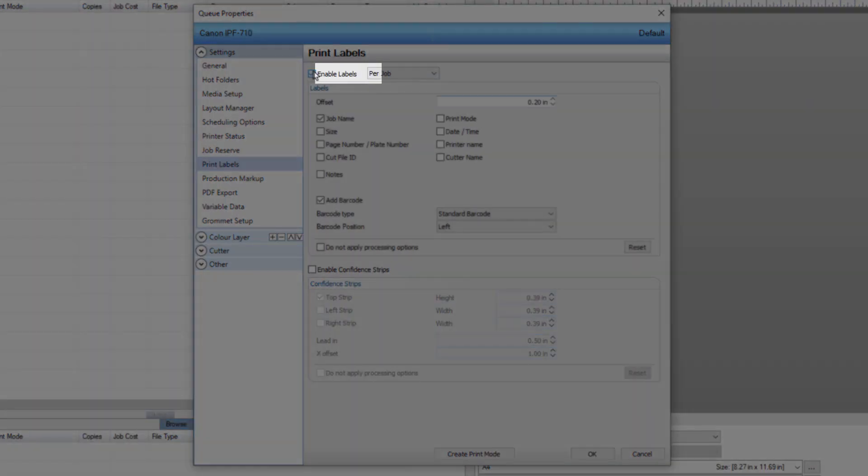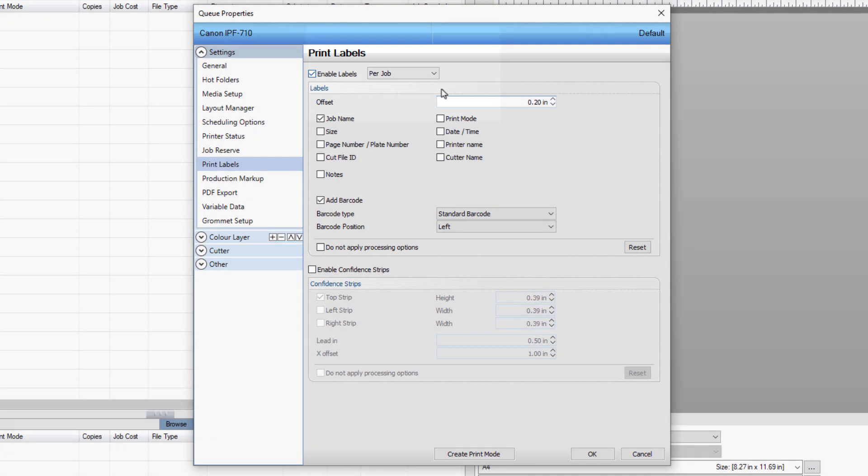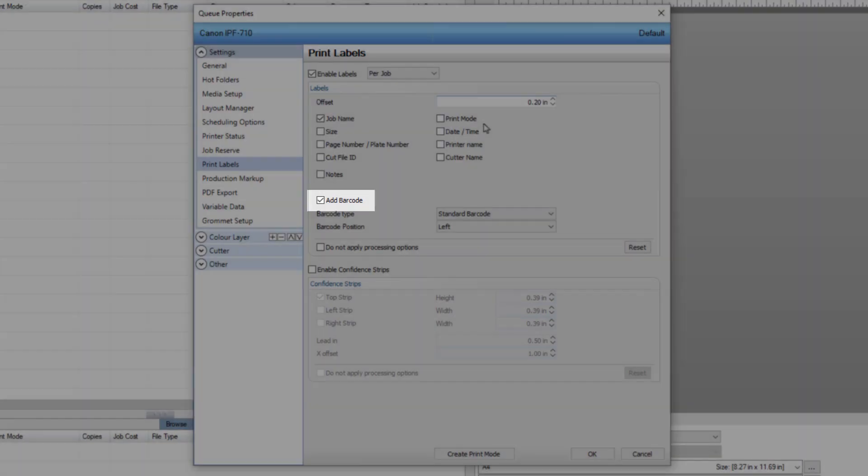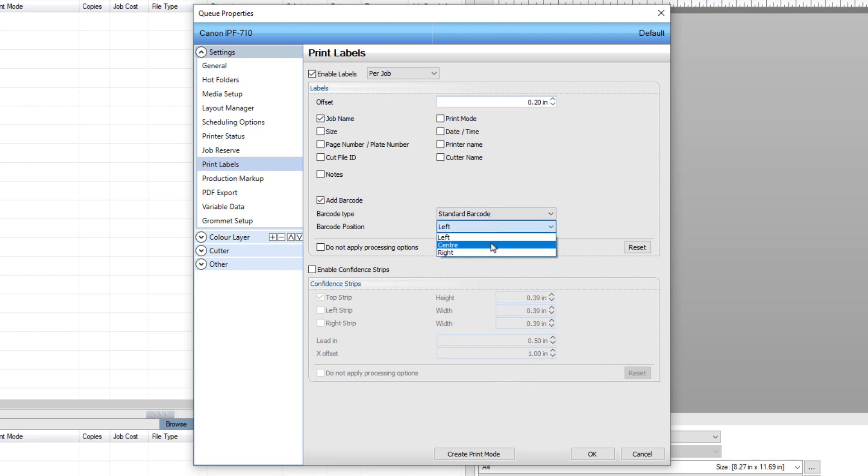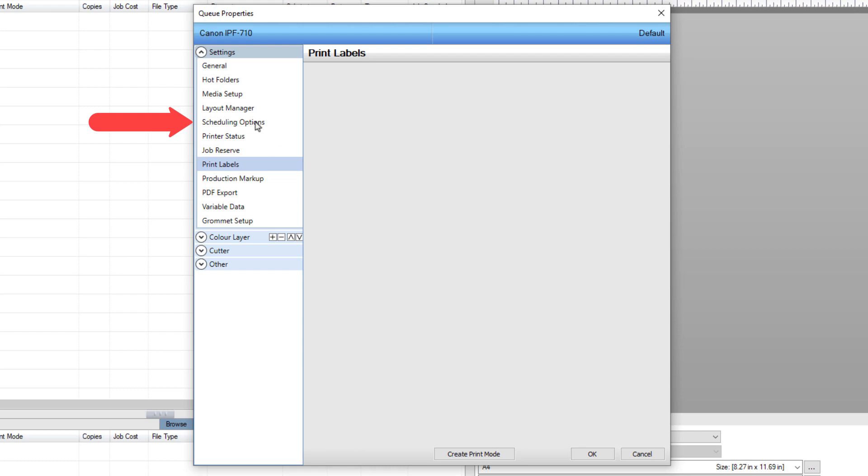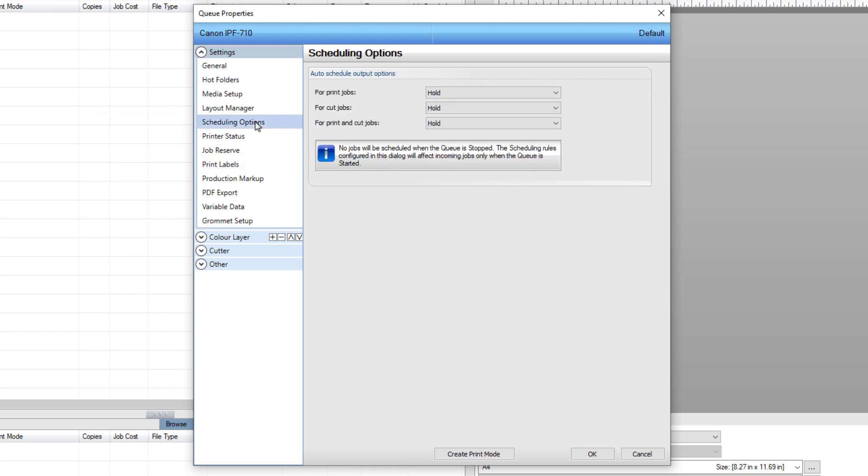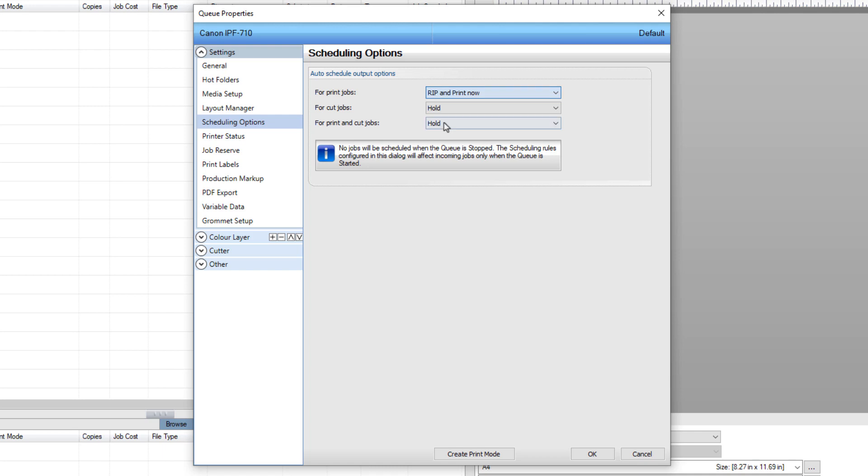Set Per Job, with an offset of 0.2 inches. Next, tick Add Barcode, and choose Standard Type from the drop-down menu with the position of Center. To have the jobs print automatically, go to the scheduling options found on the left, and for the Print Jobs selection, choose Rip and Print Jobs now from the drop-down list.